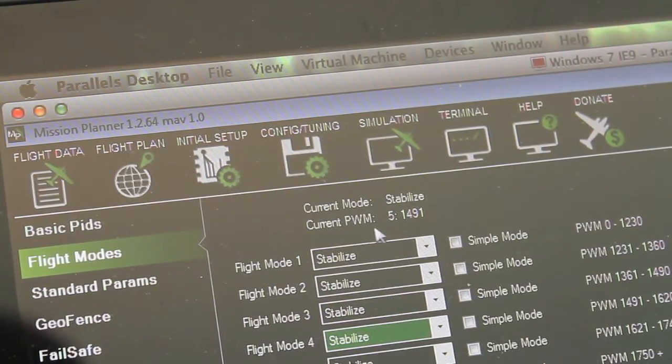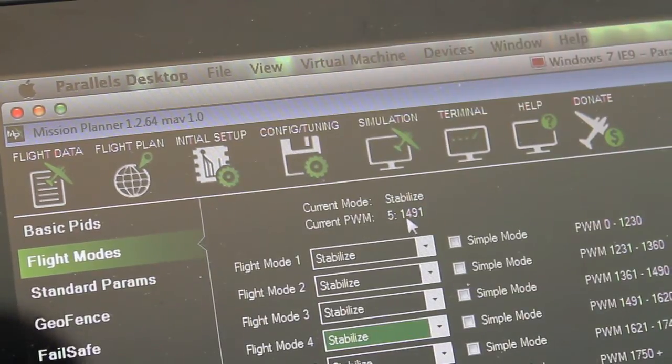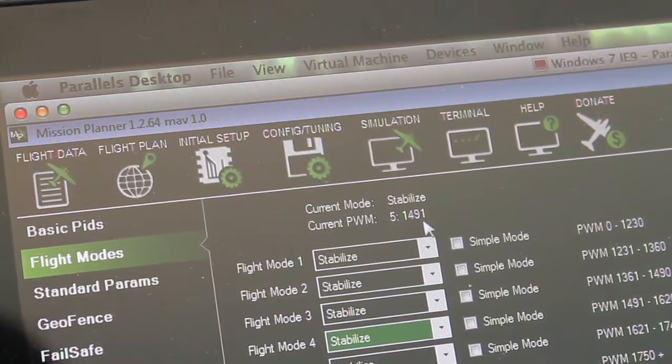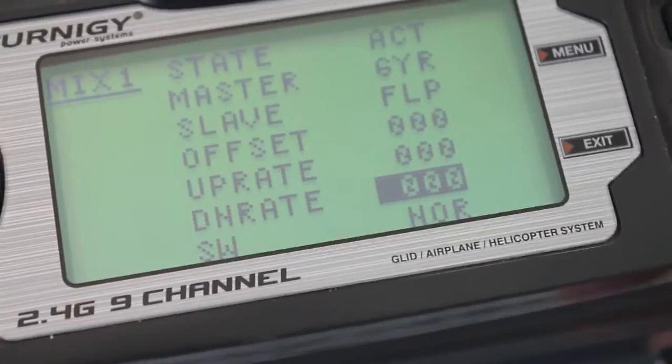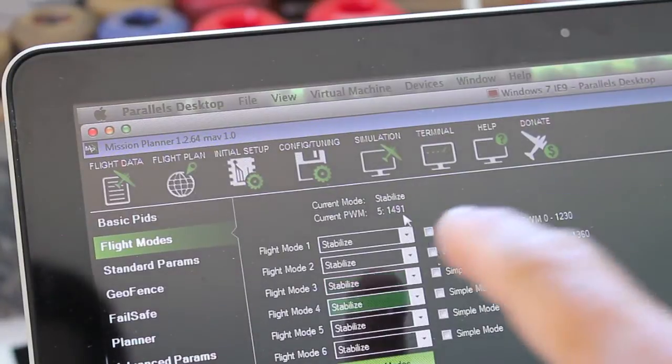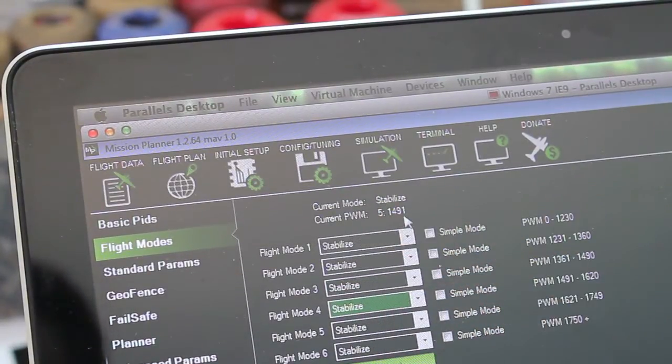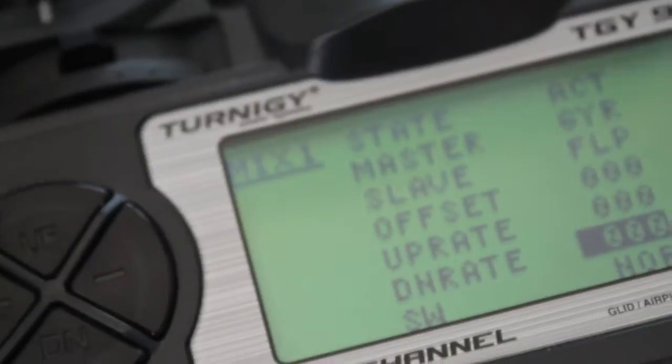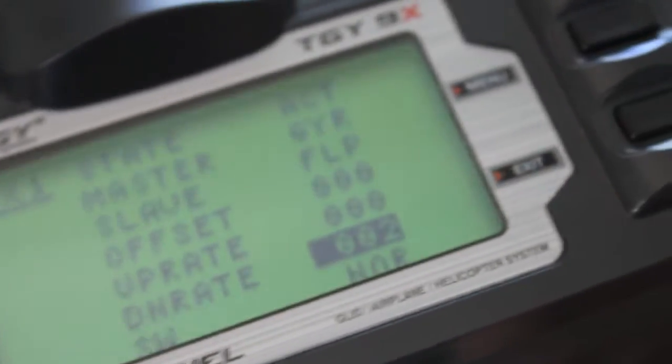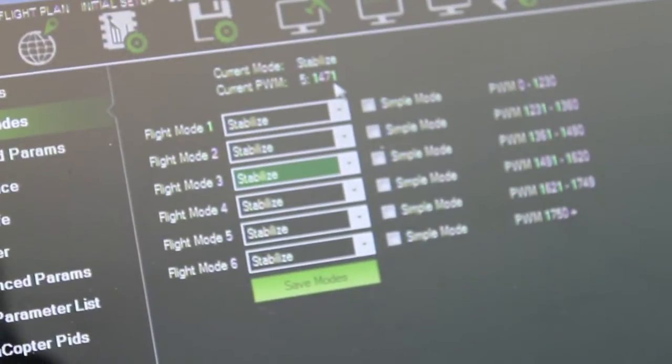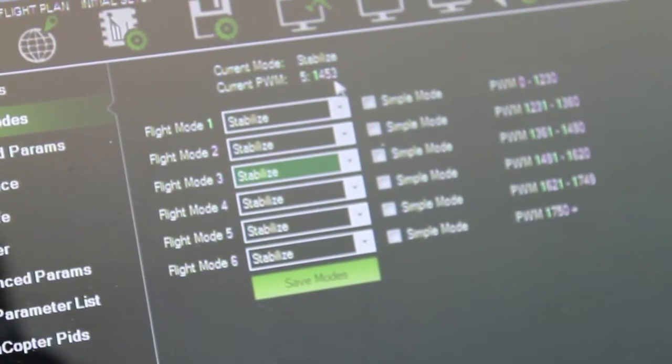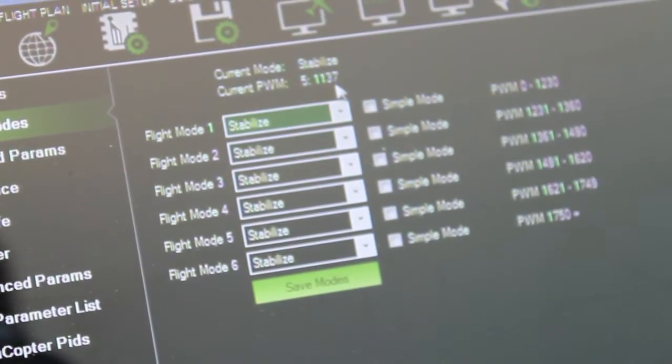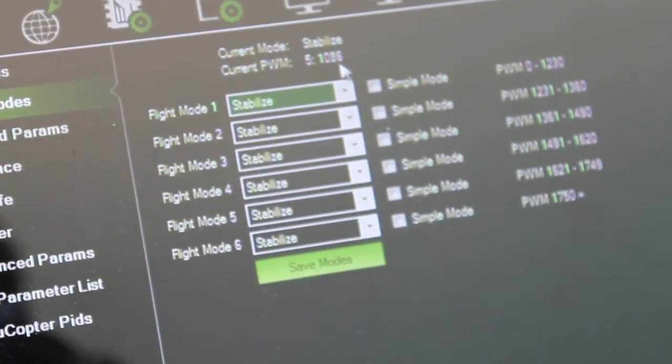You'll see that our current PWM on channel 5 is around 1491. Now I want to show you what happens next. Our down rate, once again with our switch down, is at zero. And if you look at mission planner that corresponds with this 1491 PWM. Now you can watch as I increase this down rate. So I'm just going to keep clicking and then I'm going to show you mission planner. You can see that green highlight. You can see it move up and down into the different flight modes.